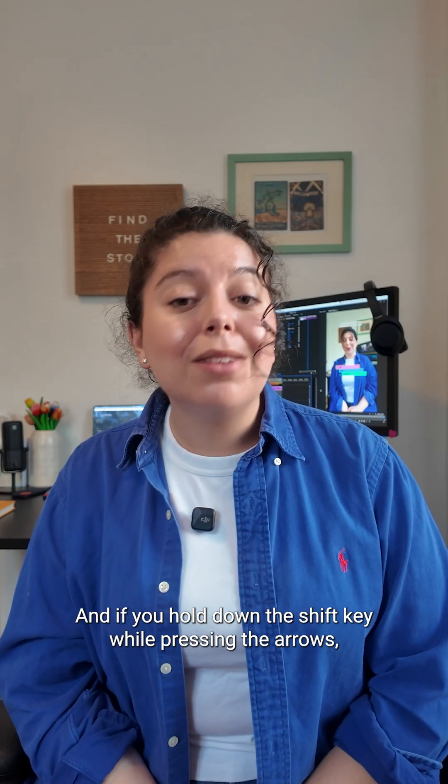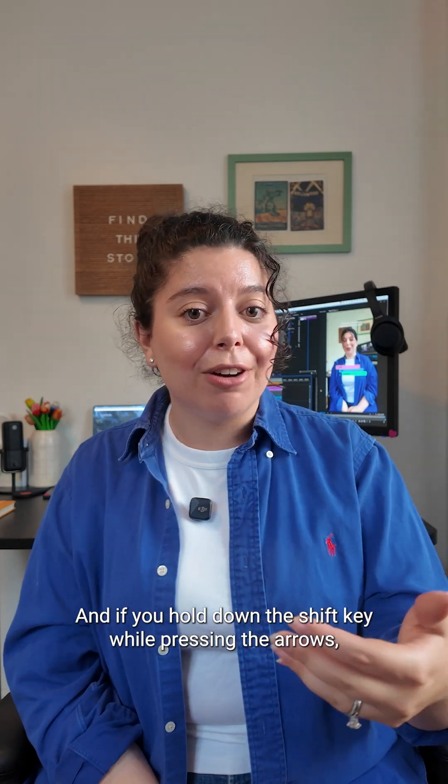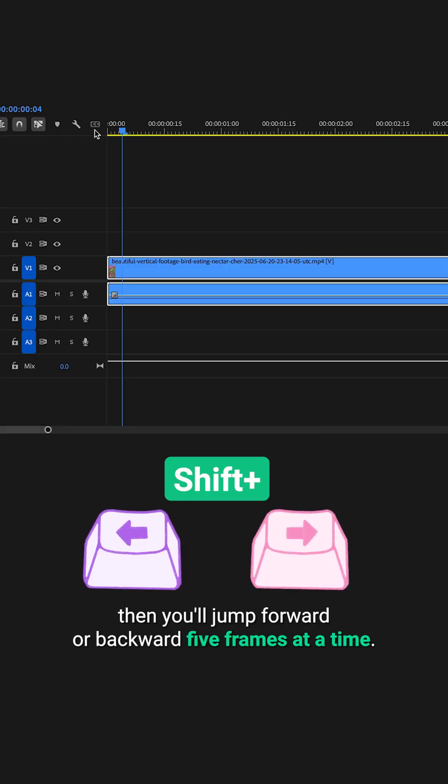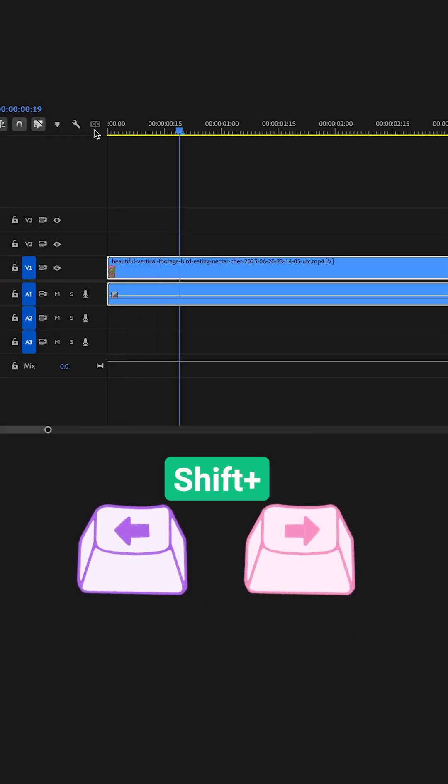And if you hold down the shift key while pressing the arrows, then you'll jump forward or backward five frames at a time.